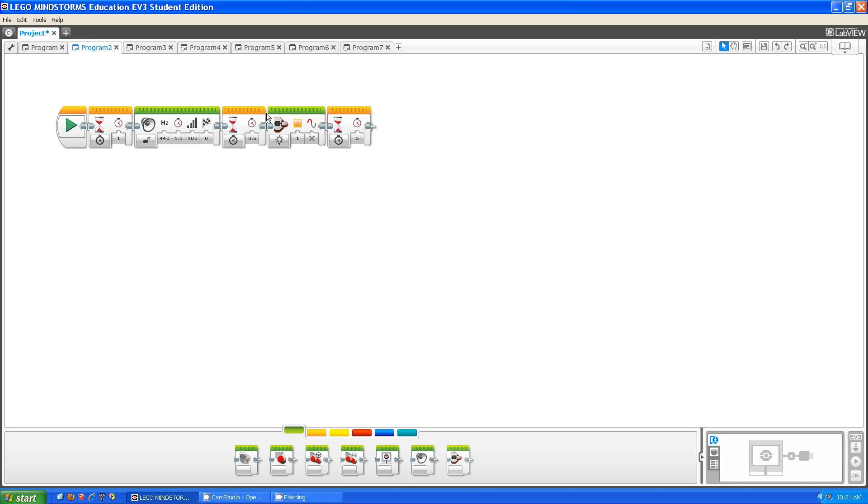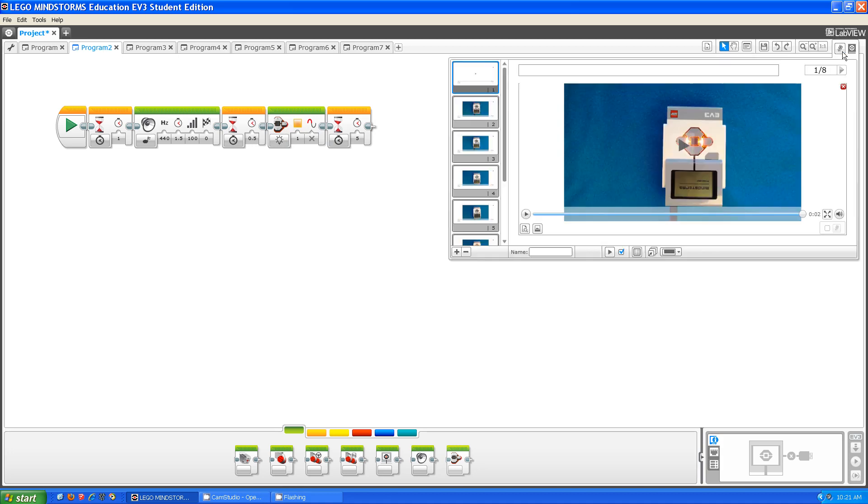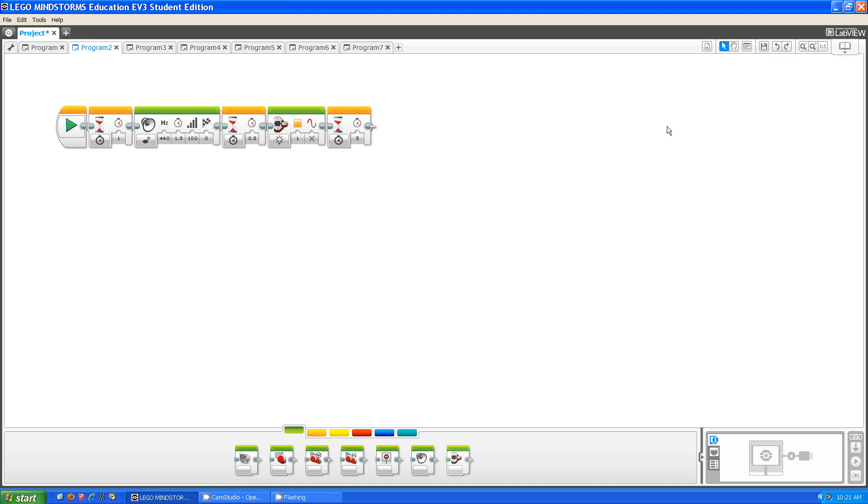What on does is it turns on the brick light. Let me show you. As you can see, it changed over from the blinking green light that usually runs when you run a program to the orange light.